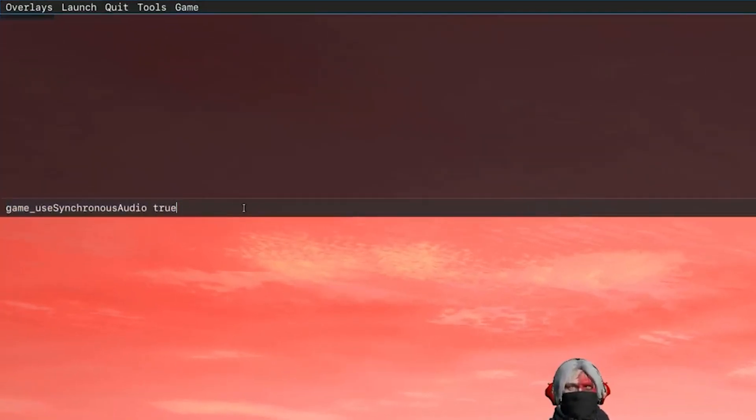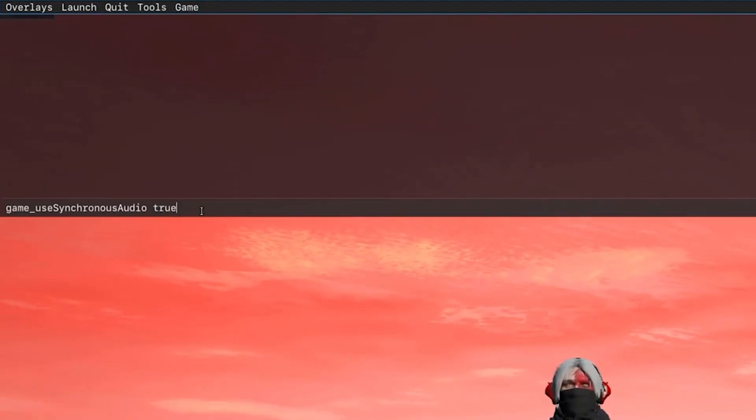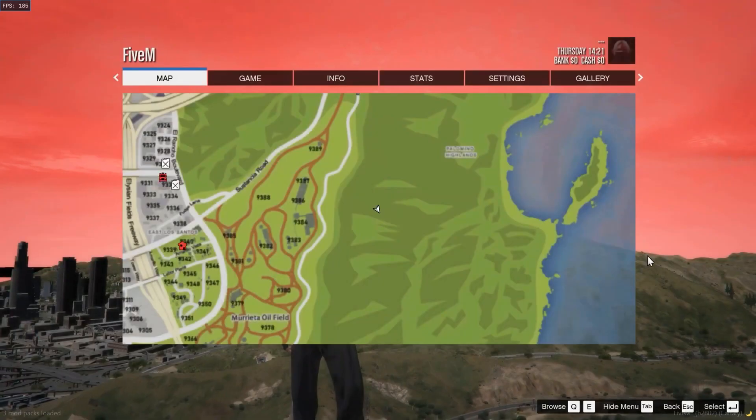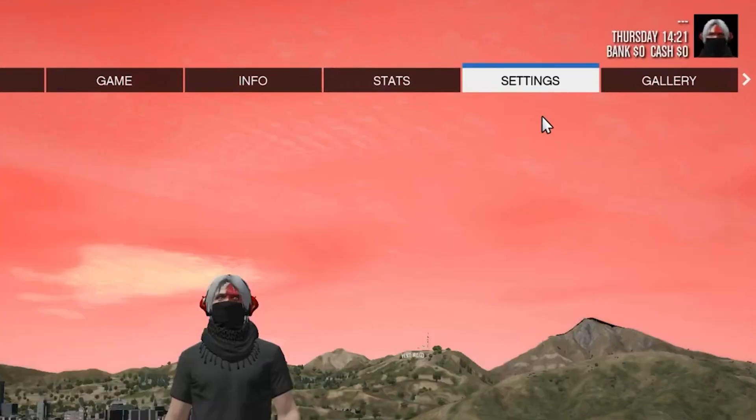Now the final step, you want to go ahead and open up your game. You want to type out this command. I will leave this command in the description as well, so just add that. You also want to head to your settings as well.